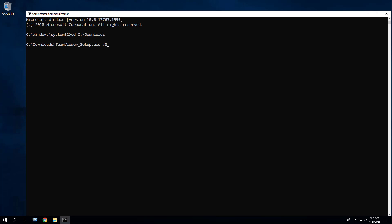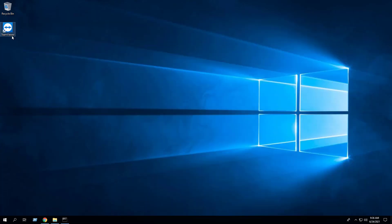Enter the following command: TeamViewer_setup.exe /S. After a few moments, you should see the TeamViewer desktop shortcut appear.